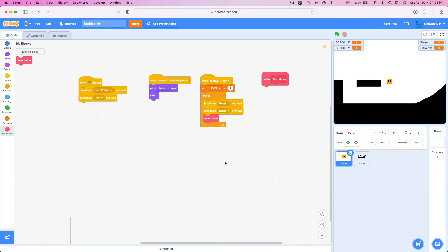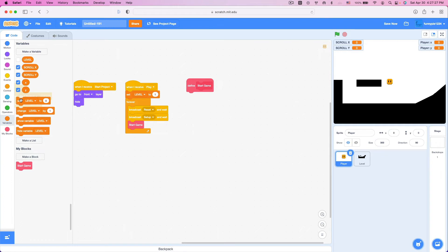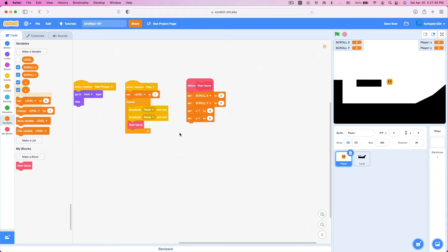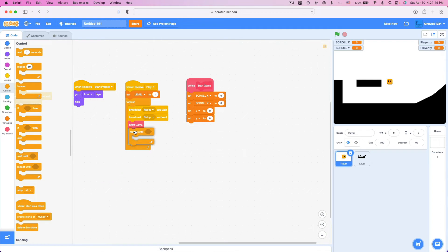Inside Start Game we're going to reset our variables: set scroll x to 0, set scroll y to 0, and set x and y to 0. That's just setting up everything. Now we're going to use a Repeat Until — this is a cool little trick. If you don't put anything in the condition, this is basically a forever loop, repeating until nothing. So we'll keep that empty for now.